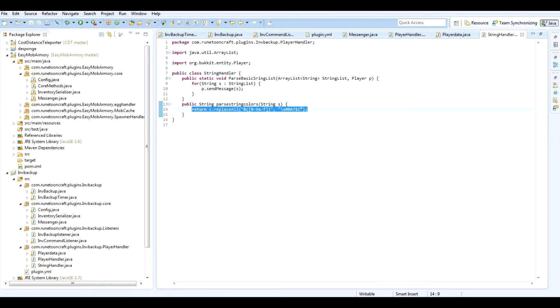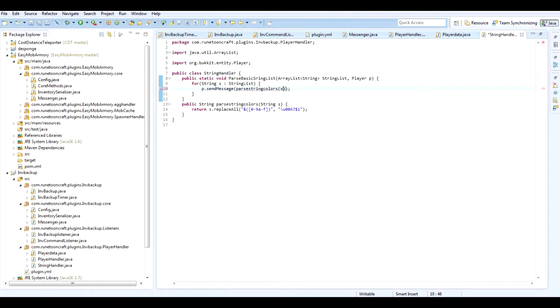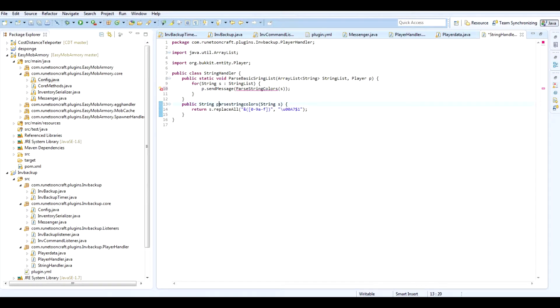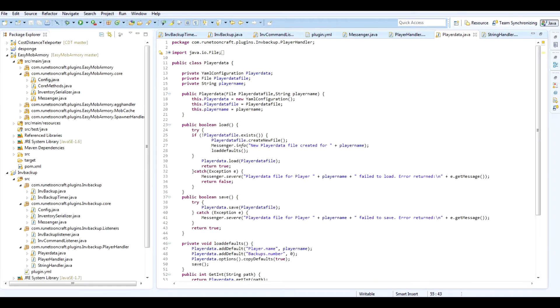But yeah, that's a thing. So what we can do here, P dot send message parse string colors S. We should just do parse string colors, parse string colors. And this is going to have to be static. There we go. So that basically makes it so we can have colorful stuffs. Makes it easier for us too. So if we went to our back to our thing here.